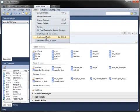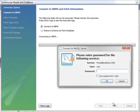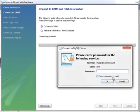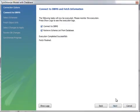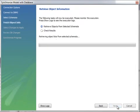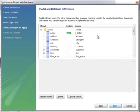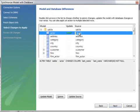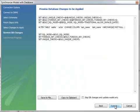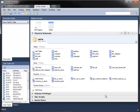Because this model was reverse engineered from an existing database, you can synchronize with that database to make any changes you've made to the model applied to the underlying database. As before, choose the connection to use and enter the password if required. The wizard connects and retrieves the current state of the database and compares it to the model. Here, it shows that the actor table has changed and displays the statement needed to make that change. Executing that statement brings the database back in sync with the model.